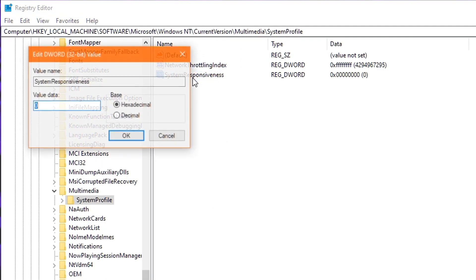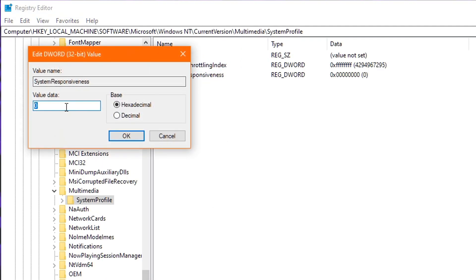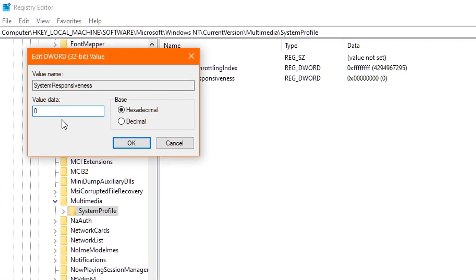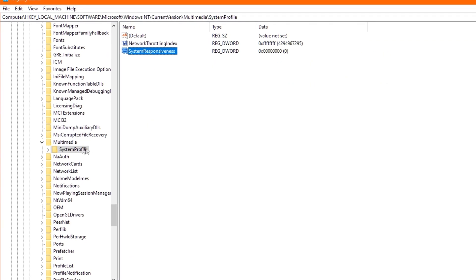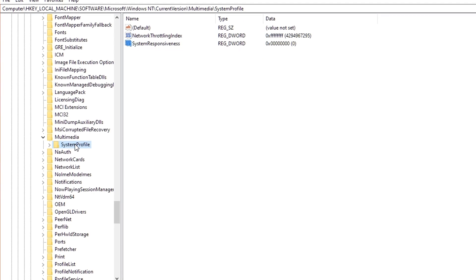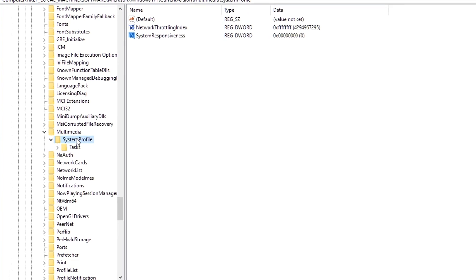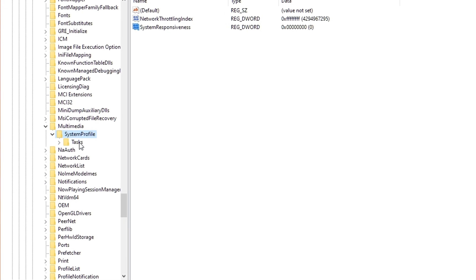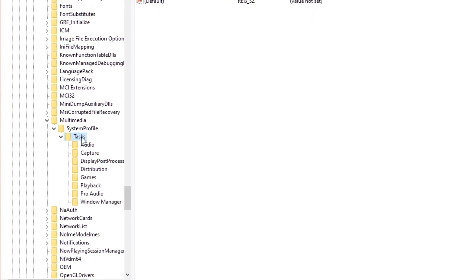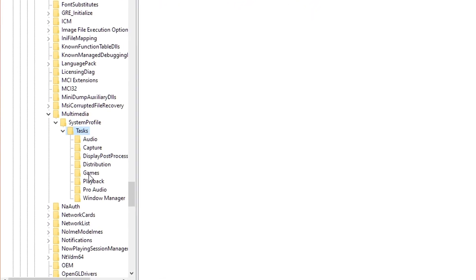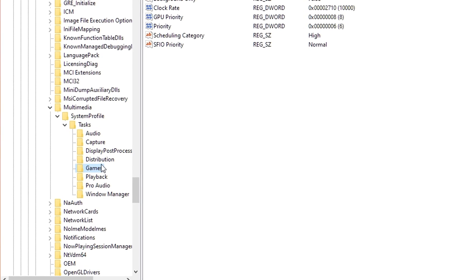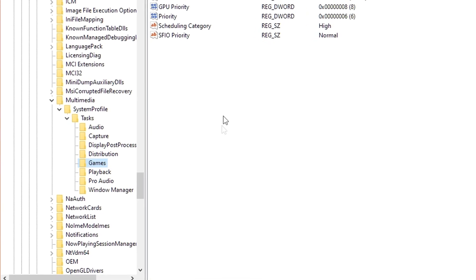Next up, double-click on System Responsiveness and change the value to zero. This will actually ensure all your CPU resources go towards gaming. And once you've edited the values inside these two registries, head back over to the left and double-click on System Profile. Then double-click on Tasks, and then click the Games folder just once.